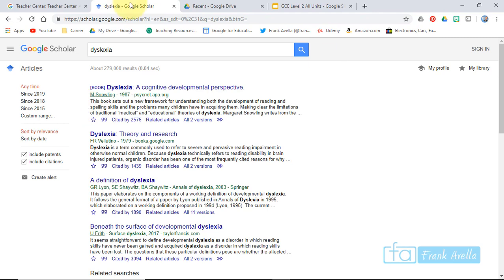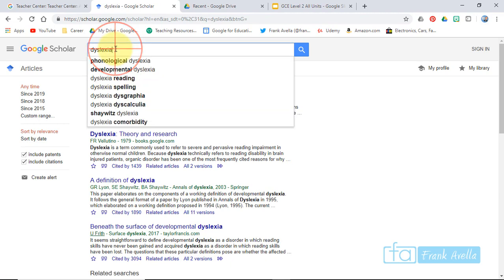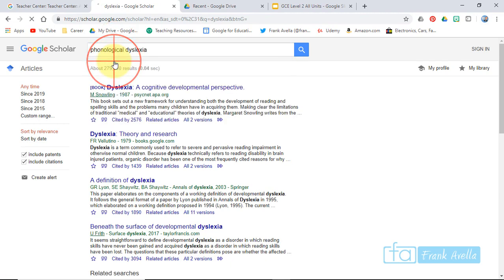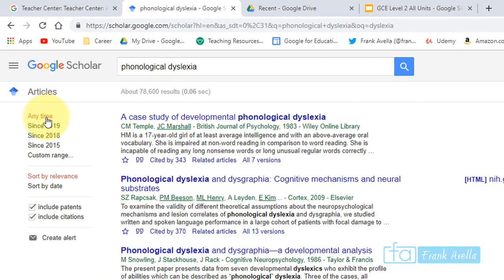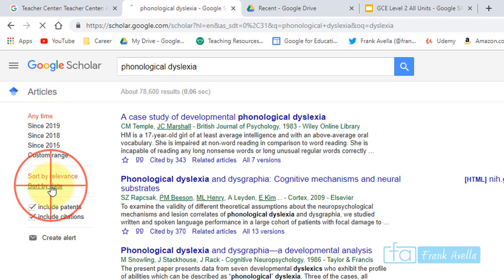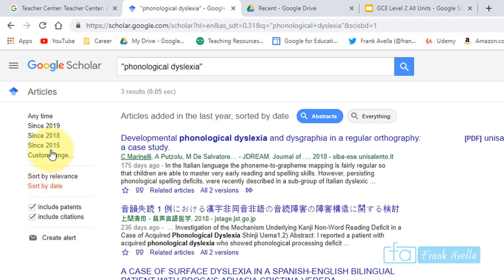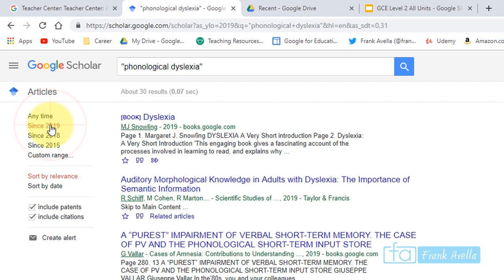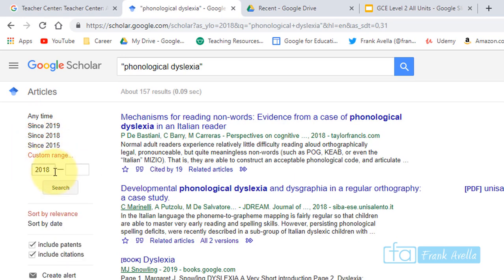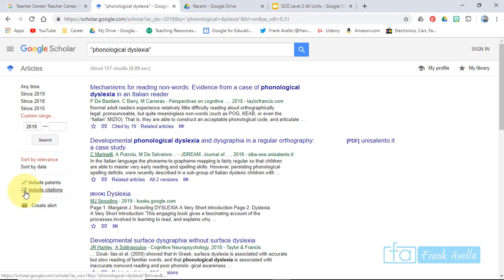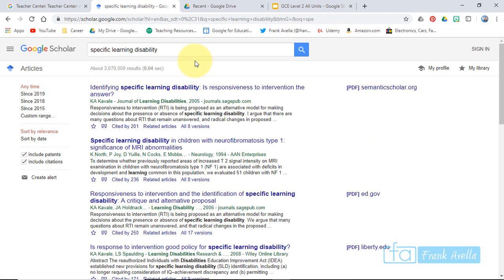The first test is to search for relevant publications. Up here you type in whatever you're searching for — we've got dyslexia. Let's say we want phonological dyslexia. You can filter that search on the side: it starts sorted by relevance, but you can change that to by date — since 2019, since 2018, or build a custom range. You can also include citations or patents.